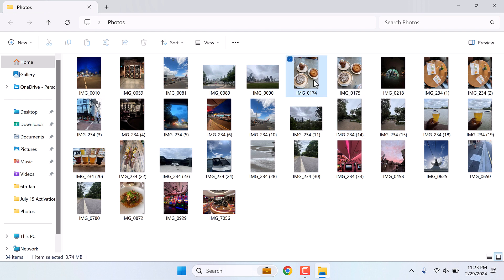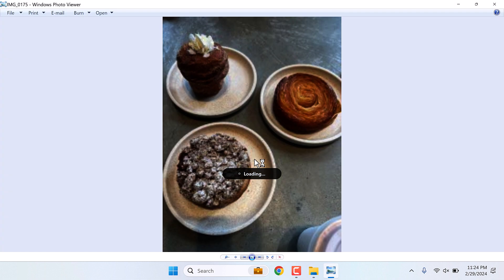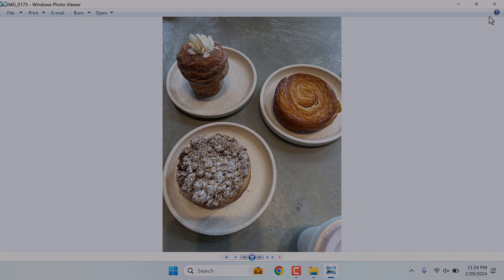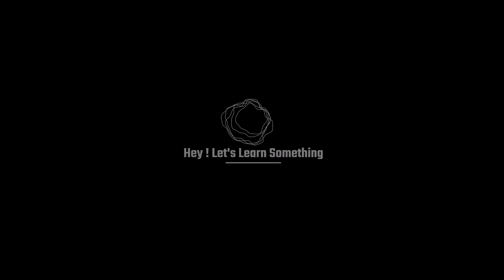This image looks similar, but actually it is not. Hope this video was useful. Thank you very much.